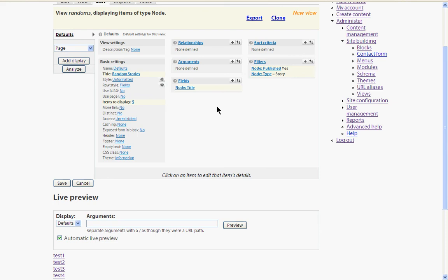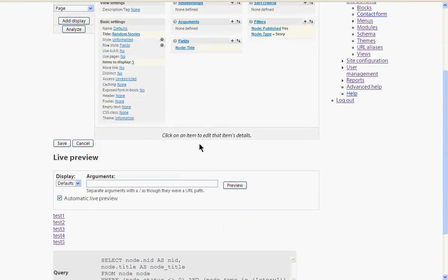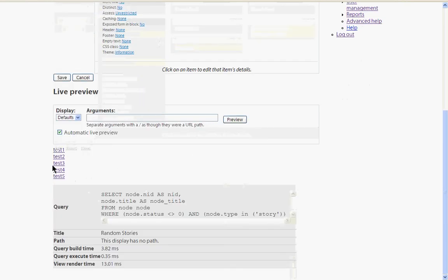And there it is. And you can see now in the live preview that the view has started actually doing something useful.